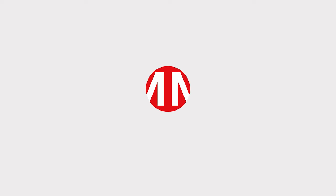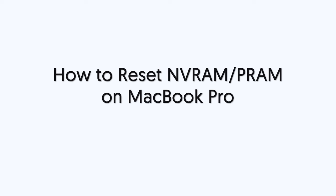Welcome back to Mac Moment everyone. Today I'll show you how to reset NVRAM or PRAM on MacBook.